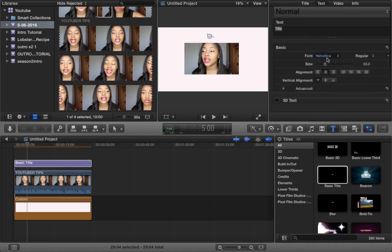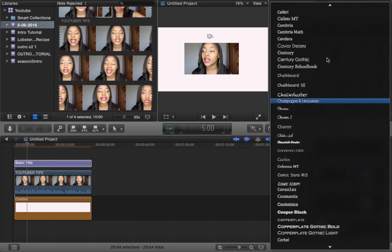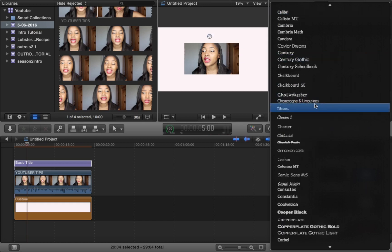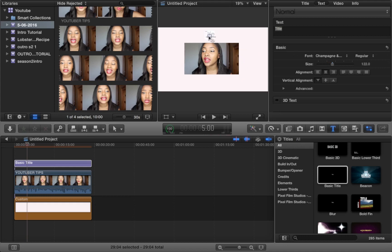For the purpose of this video I'm going to use Champagnes and Limousines just because it sounds exotic, but this actual text doesn't actually exist in the normal font options, so I will leave a link down below for where you can get that.